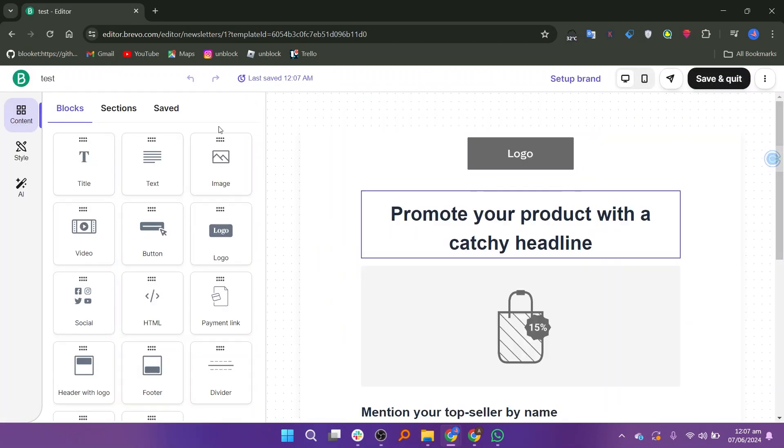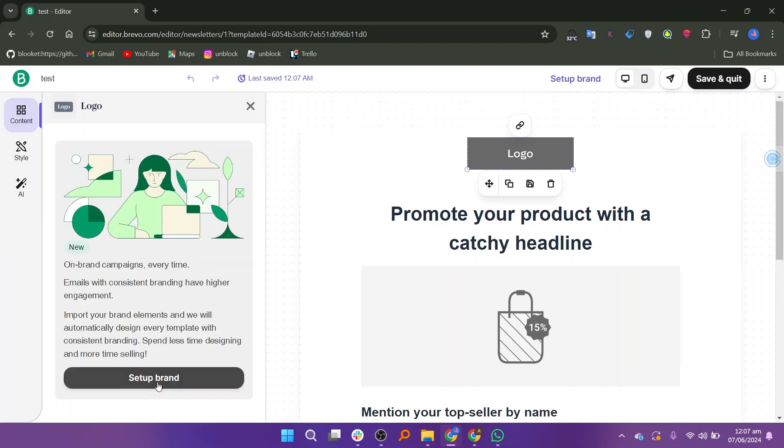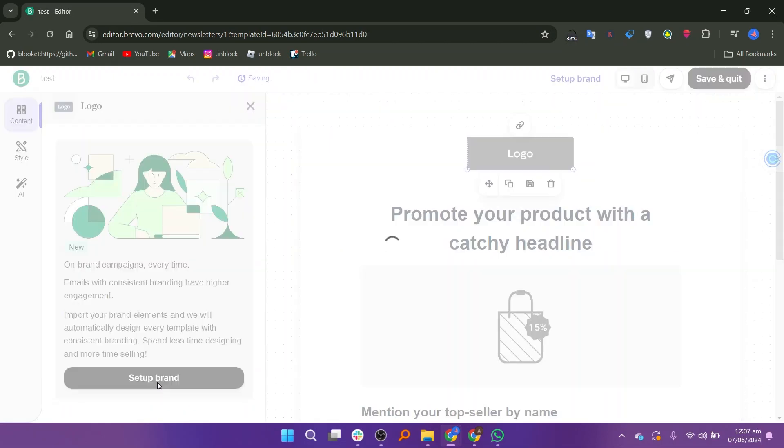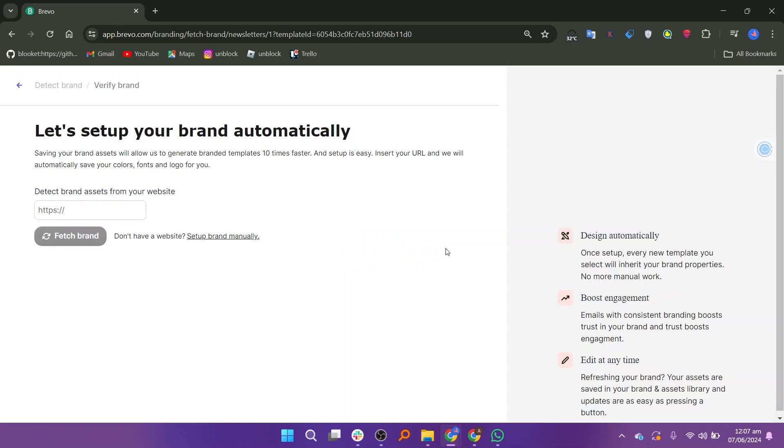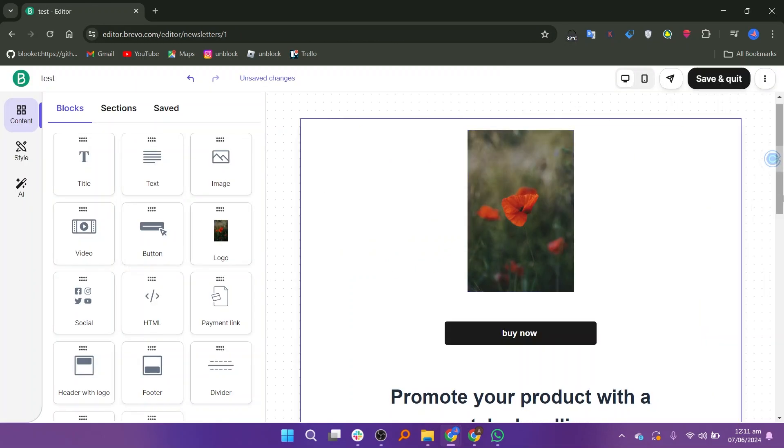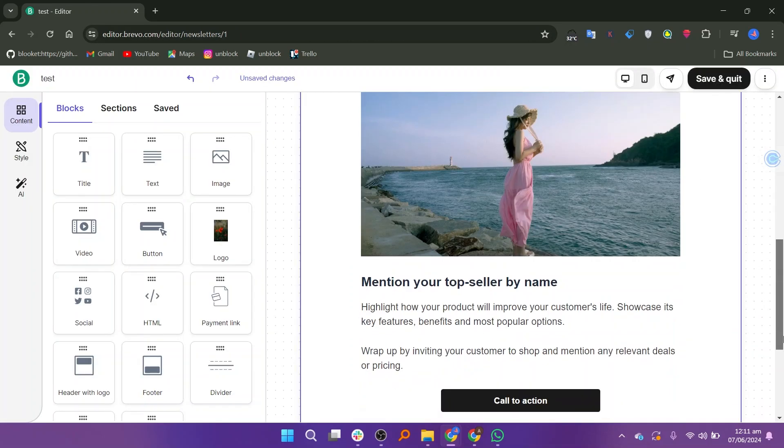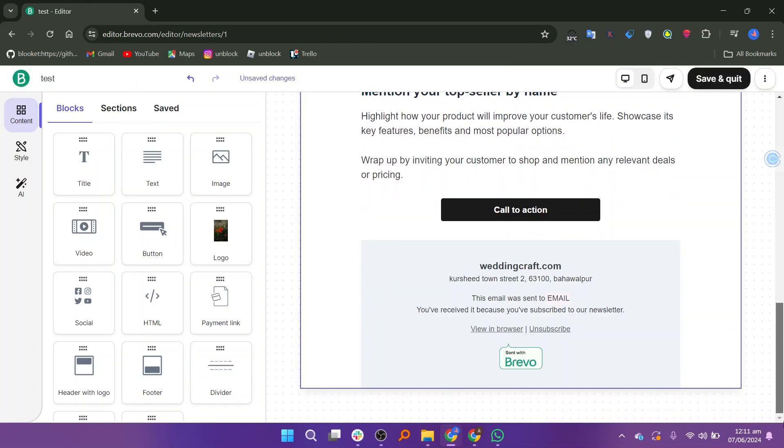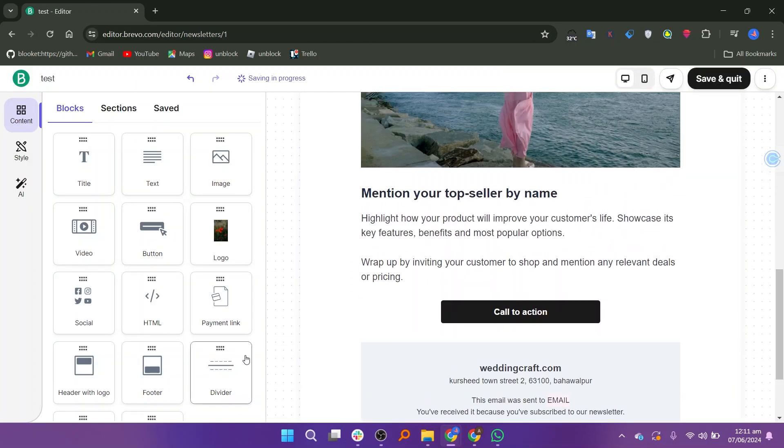Now edit the template as you want. Click set up brand on the left side. You can set up your brand automatically by saving the brand assets. Go back and there are many tools that you can use to make your template impressive.